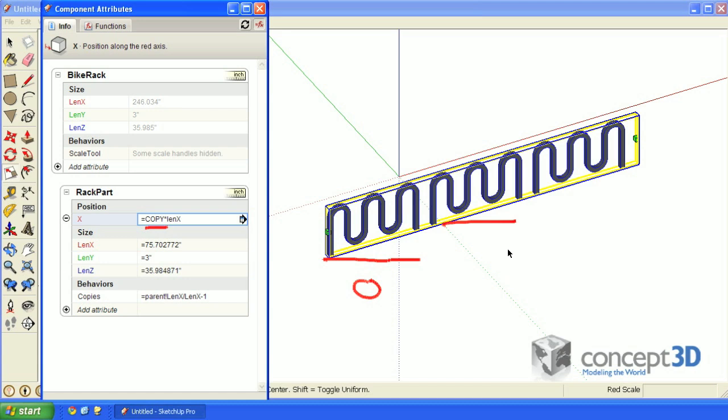For this one, that's the first copy. Copy equals one. One times lenx is this distance here. This one is two. And two times lenx is this distance here.